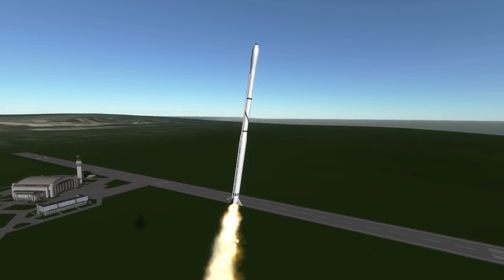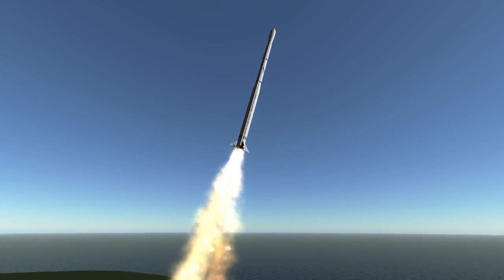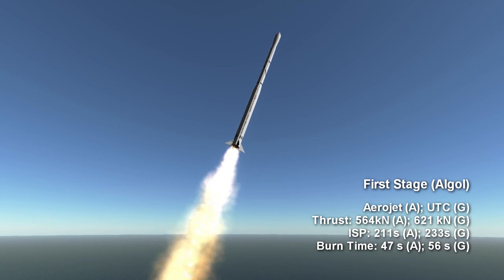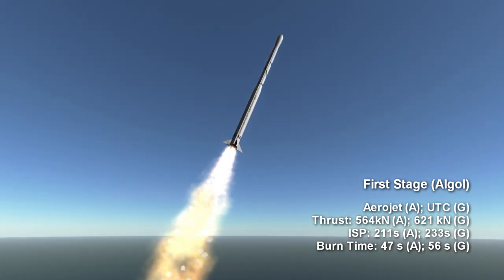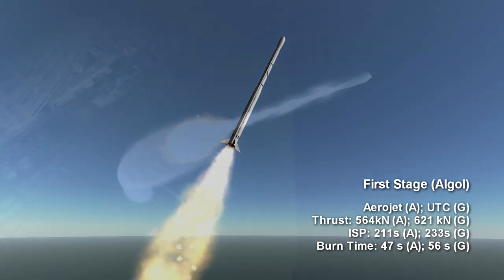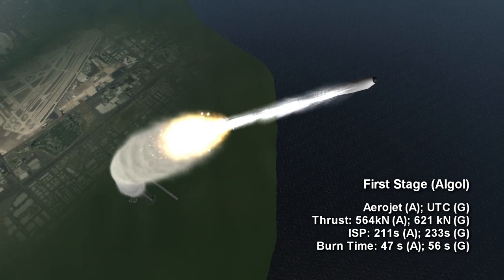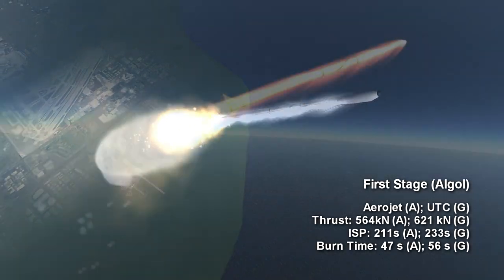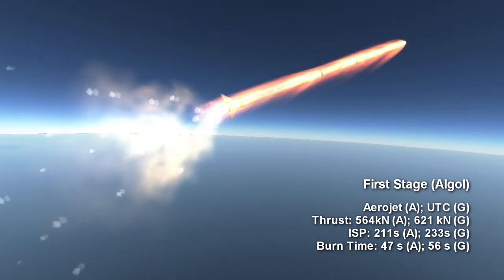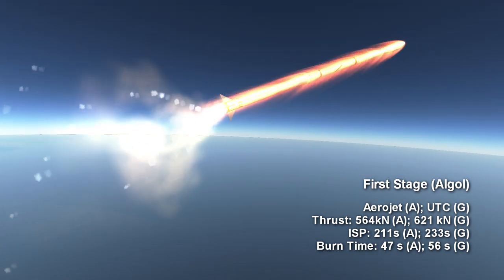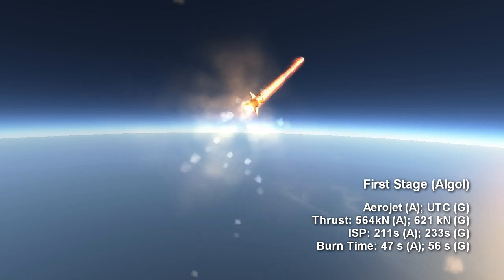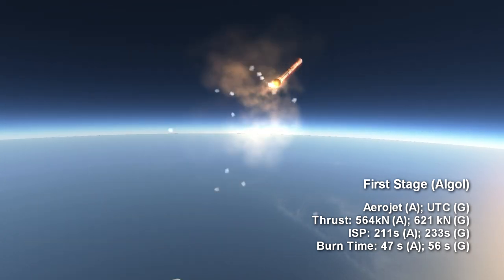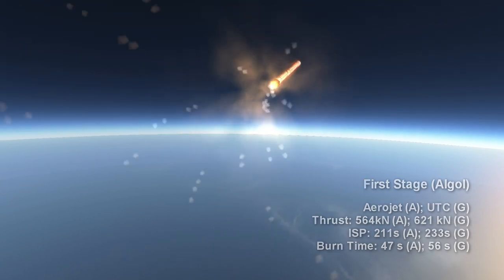All stages are solid motors. The first stage was named the ALGOL and it was derived from the Polaris missile. Its vacuum thrust ranged from 564 kN in Scout A to 621 kN for Scout G. The Scout A burn duration was 47 seconds while it was 56 seconds for the Scout G. Even the diameter of the stage increased from 1.01 meters to 1.14 meters. Surface specific impulse ranged from 211 seconds to 233 seconds over the years.